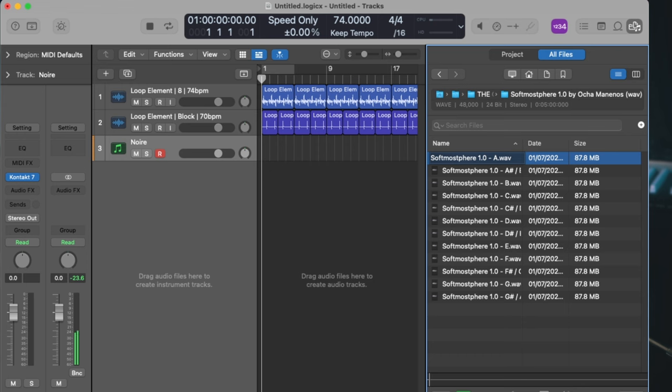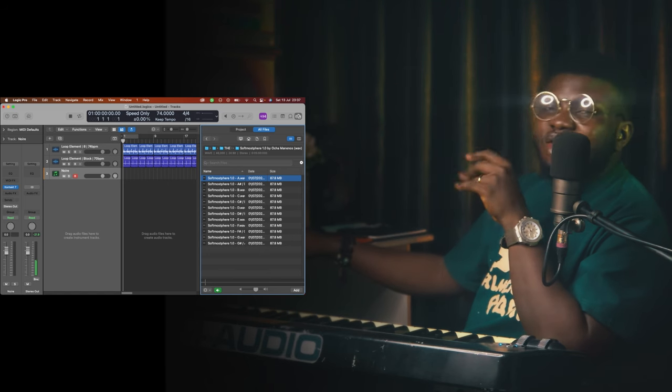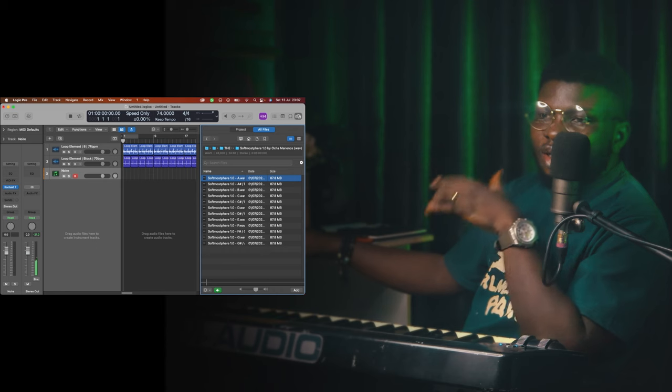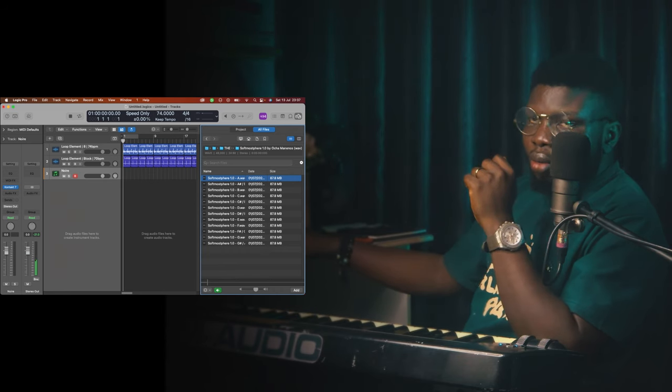You will notice every single key of the sample is present here from A to G sharp. All you need to do is drag whatever key your project or session is in and drop it in your DAW. For the purpose of this video, I'm just going to play in E just because I like E. You should know that every single sample in this pack is recorded to different keys — nothing was stretched. Everything was recorded to each respective key: C was recorded to C, C sharp, and so on. Every single sample plays for five minutes, and if you're doing a project longer than five minutes, all you need to do is duplicate it across your session.